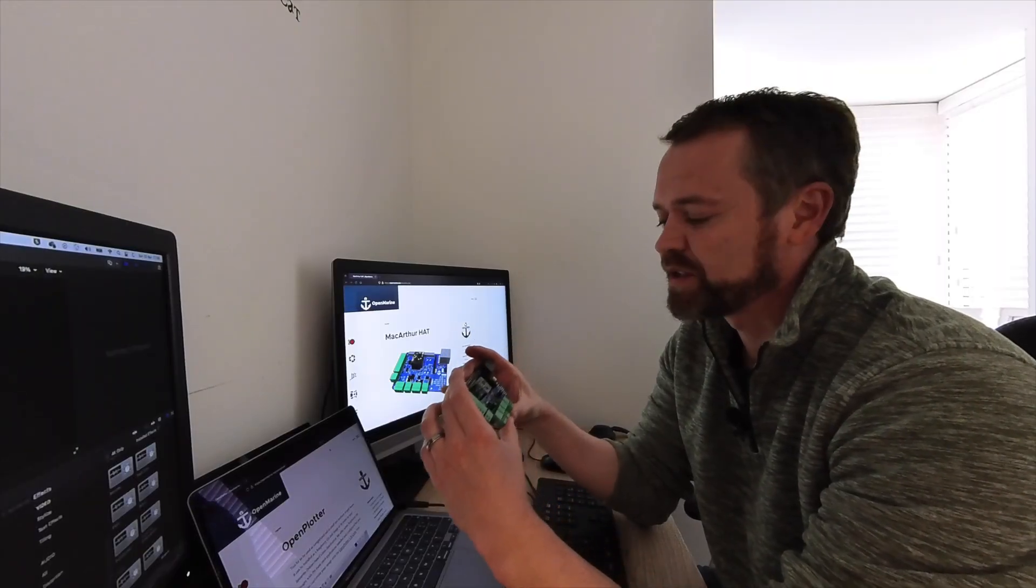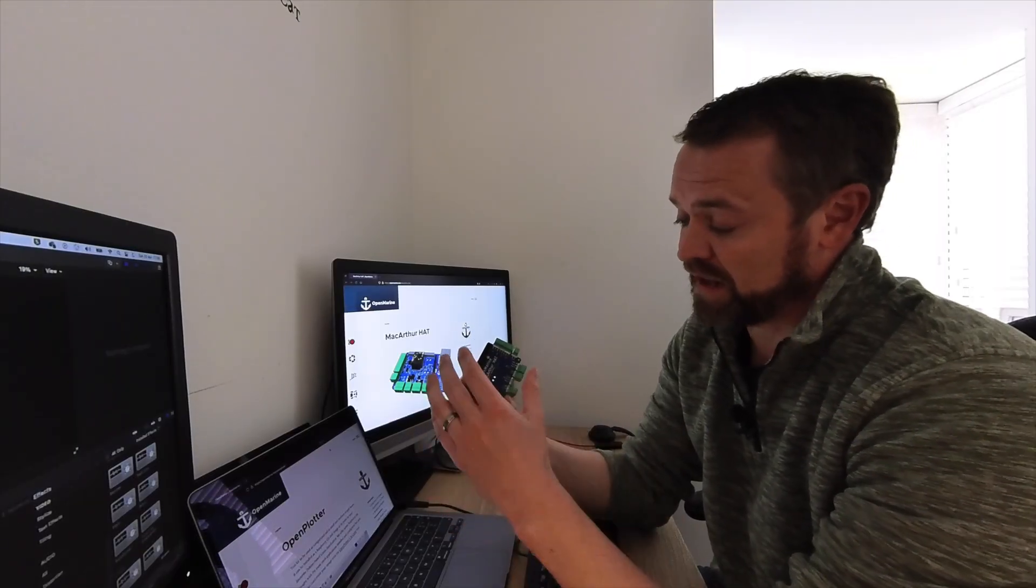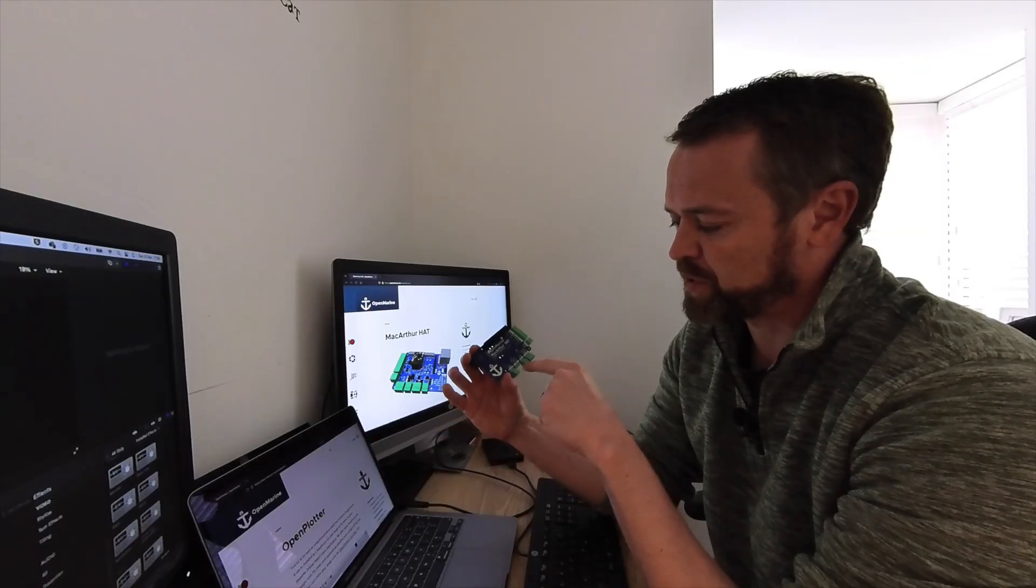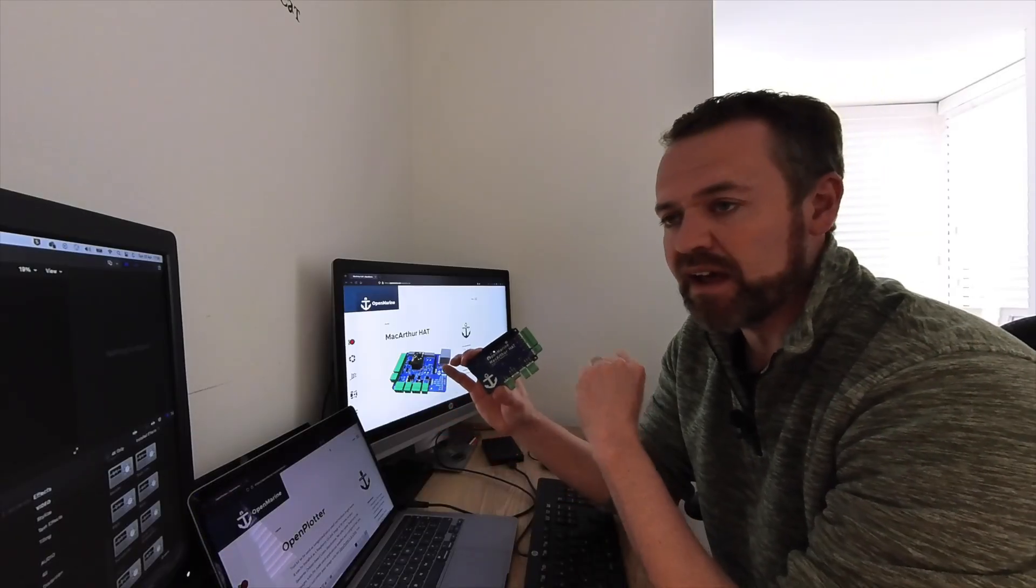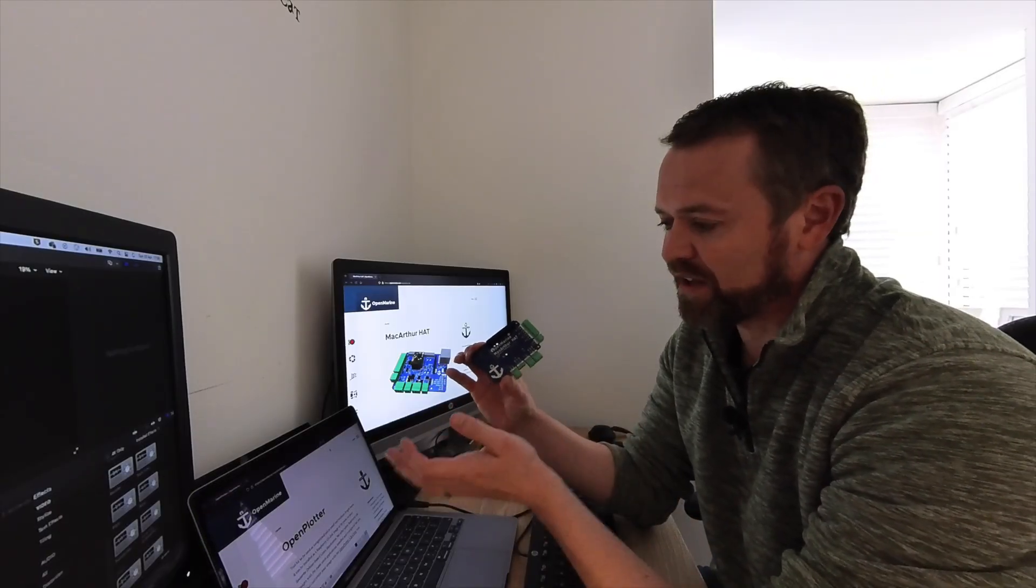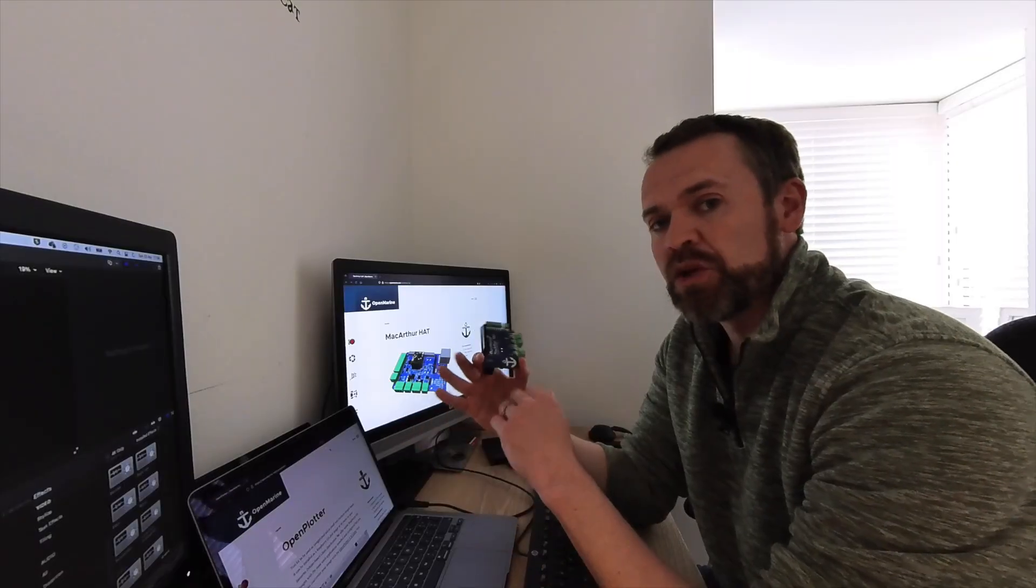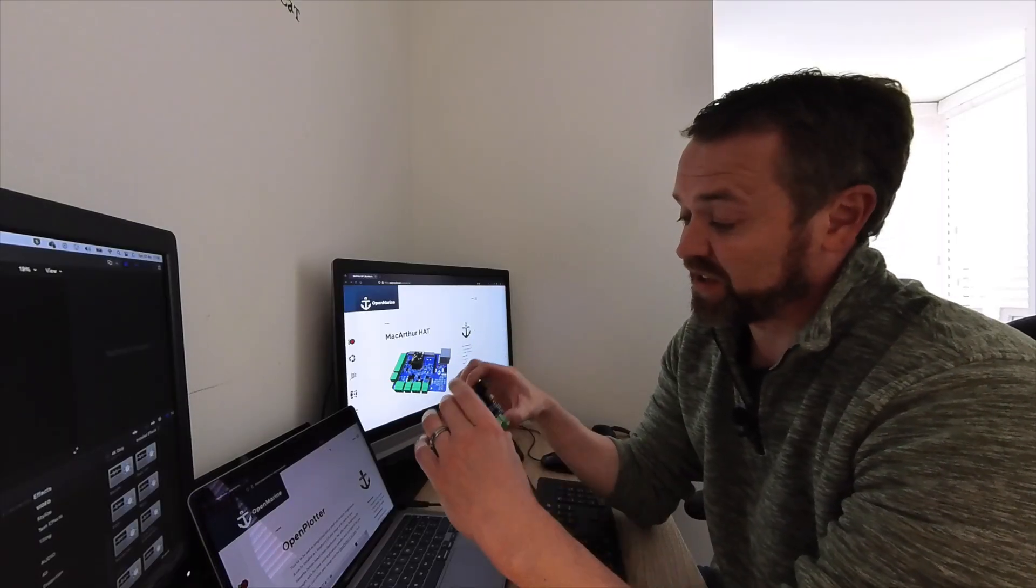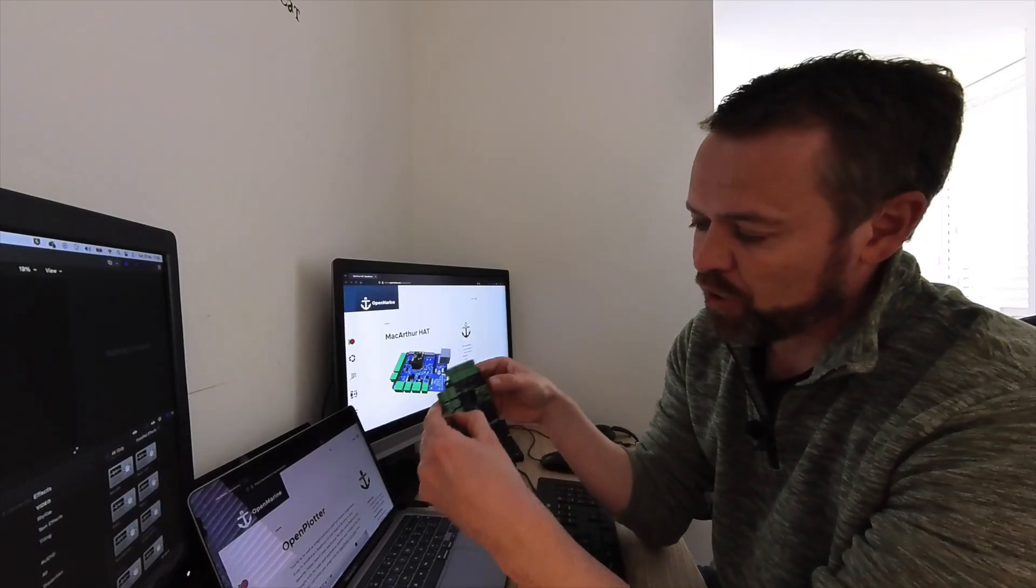As I say, there's various options with the different interfaces that you've got here, a way of connecting into old and new equipment, which I think is really nice.